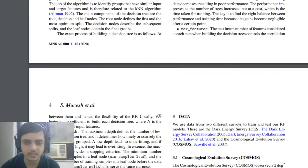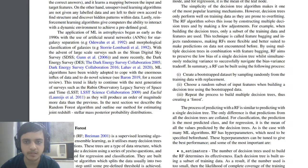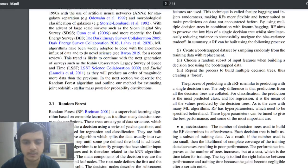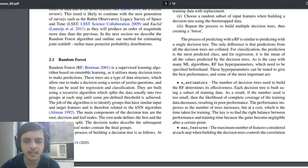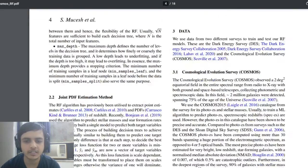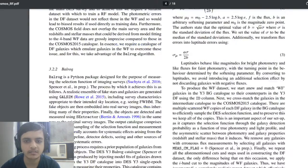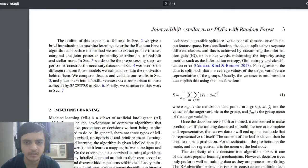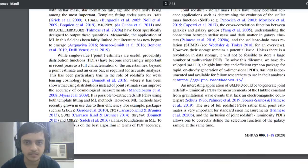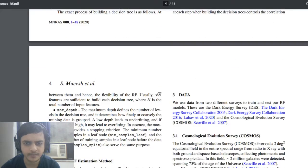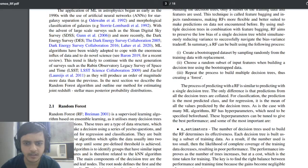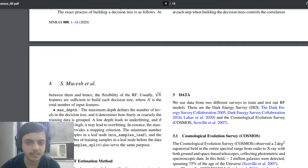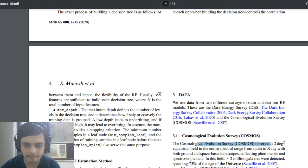There are a few parameters in it that this ensemble method has which is n_estimators, number of estimators you can fine tune and tweak that, then you have maximum features and so on, maximum depth.